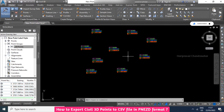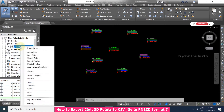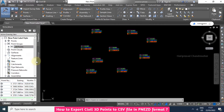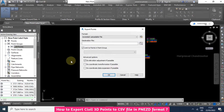To export to the CSV file, go to the point group, select 'All Points', right-click, and choose 'Export Points'. Through this manner we can export the points to the CSV file. Now you need to type the destination file.